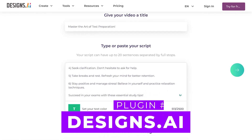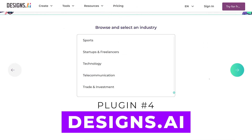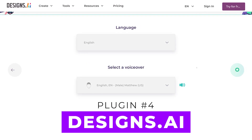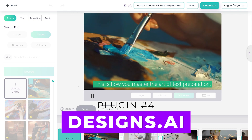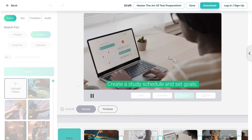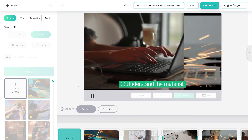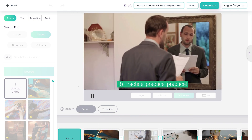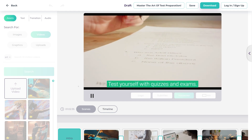Next up is Designs.ai, an all-in-one platform that creates various digital content formats, including videos using their text-to-video feature.